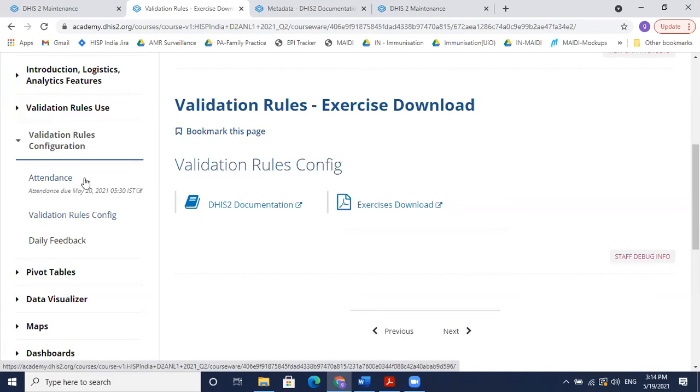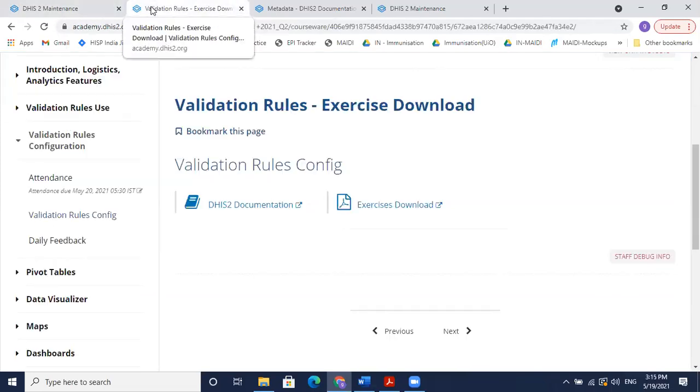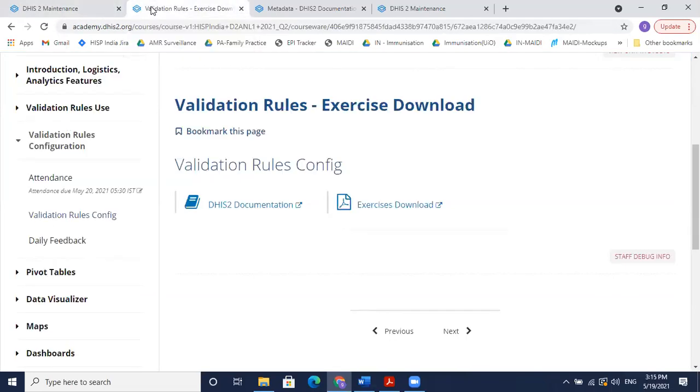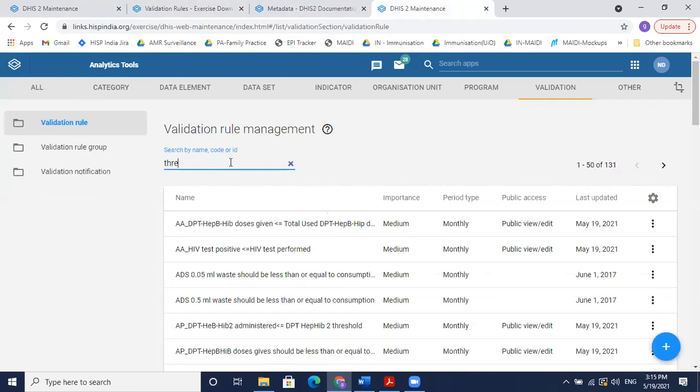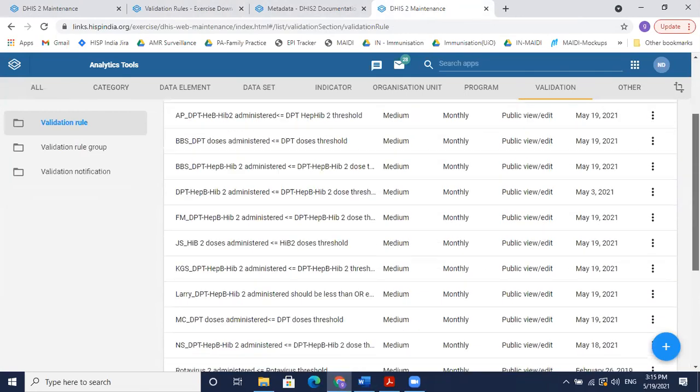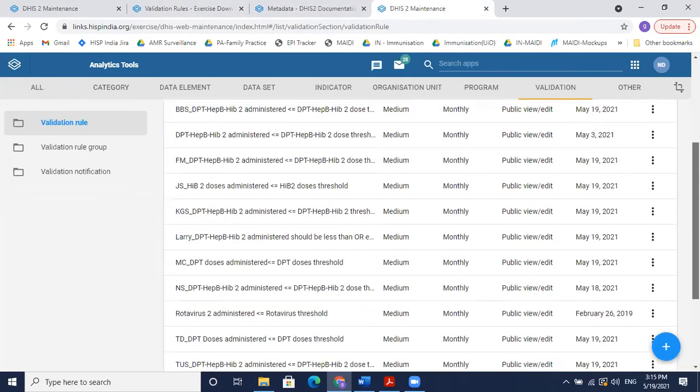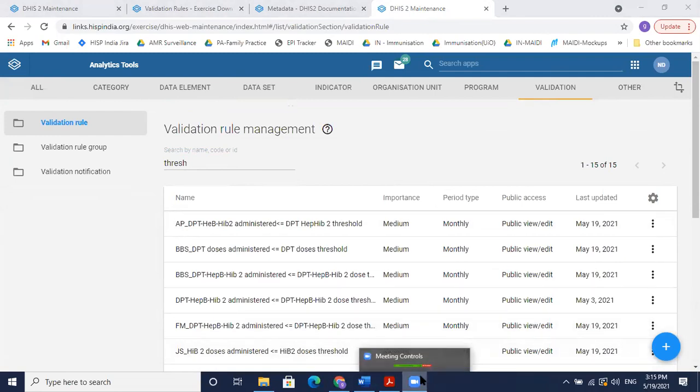Although the attendance have been reset for the ones who had either entered the wrong word or were not able to mark it, you could try it again now. Let's look at how many of you have submitted the exercise. We have about 15 participants who have submitted. We still have time, so we are open for any questions.